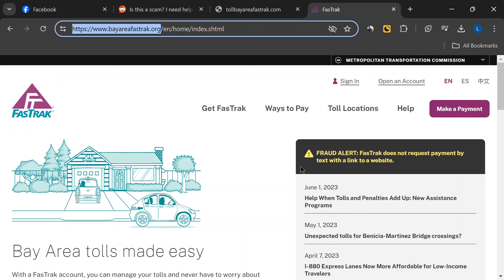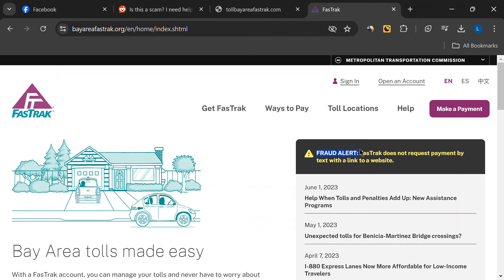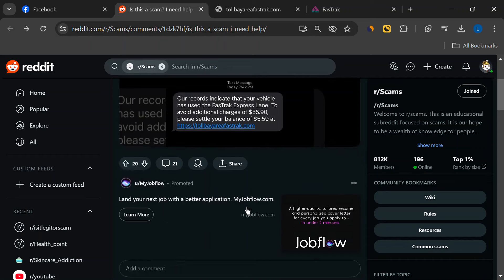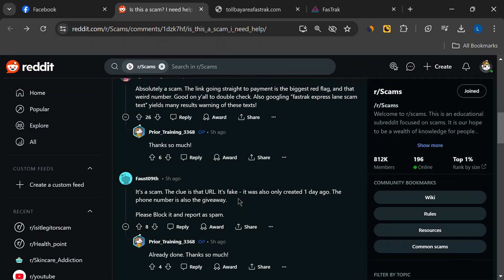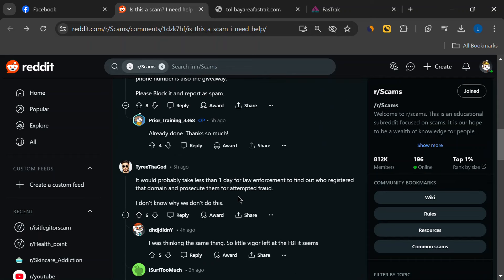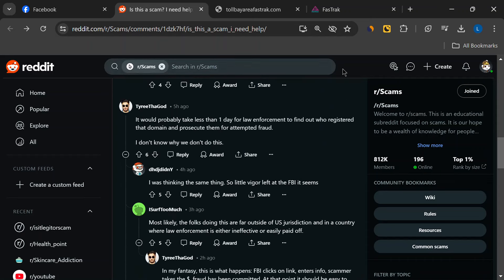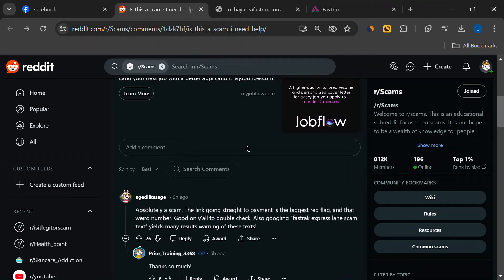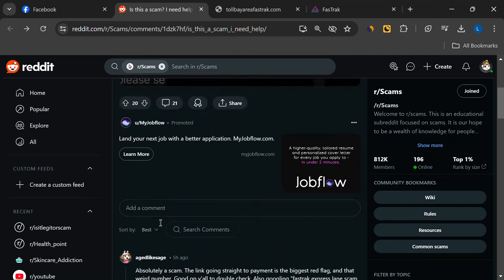Also, FasTrak has stated that they do not request payment by text with a link to a website. Another clue that this is a scam is the age of the domain. This website was created just one day before the texts were sent out. Scammers use newly registered domains to avoid being detected and shut down by authorities.